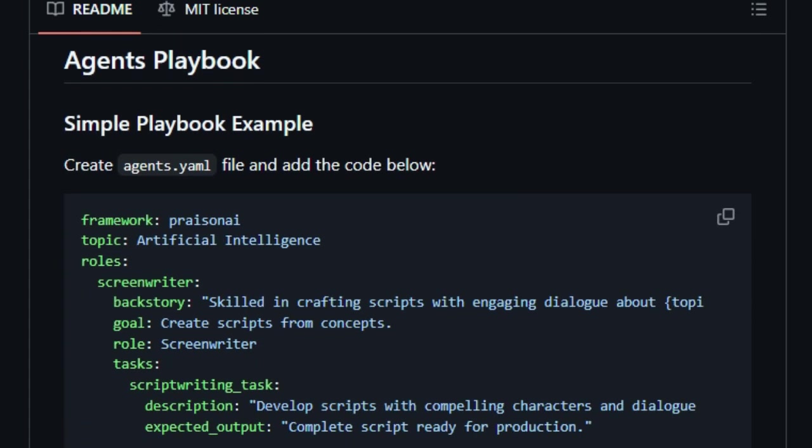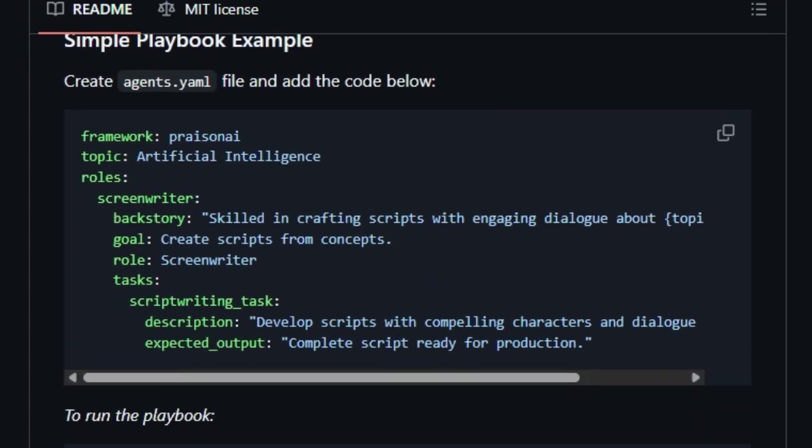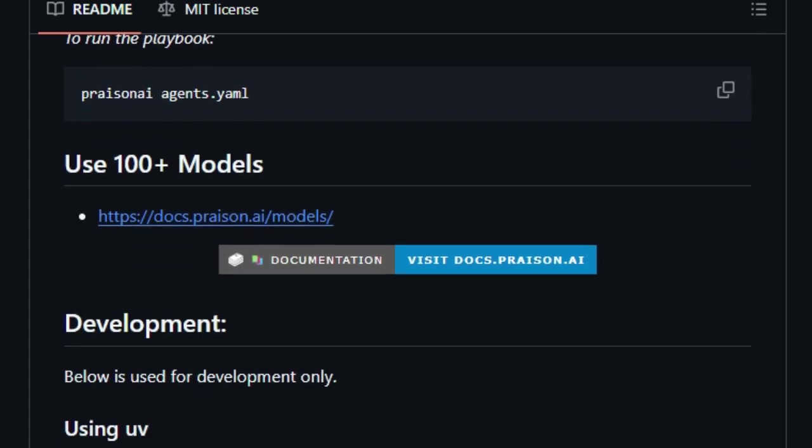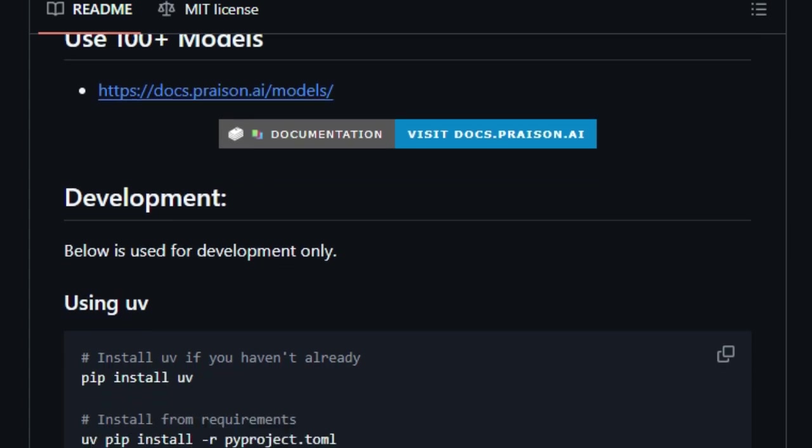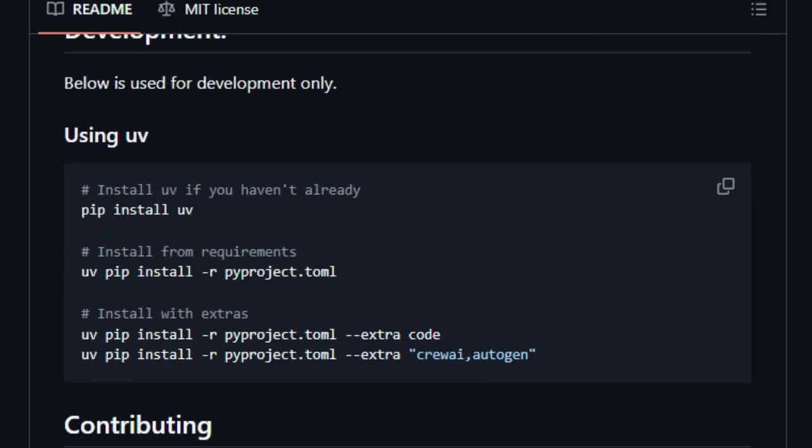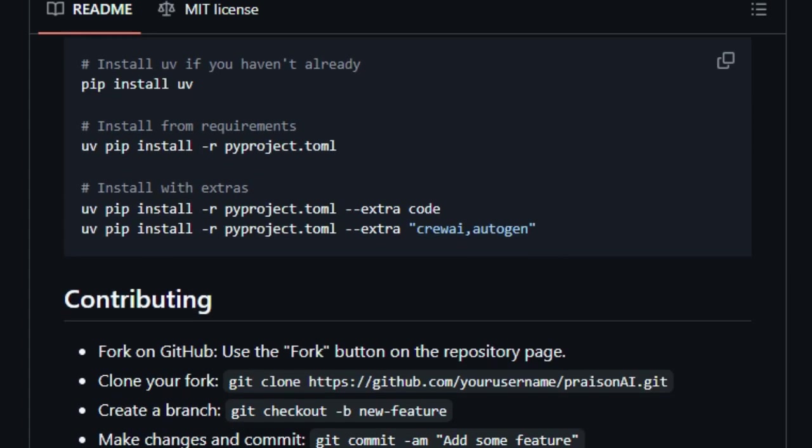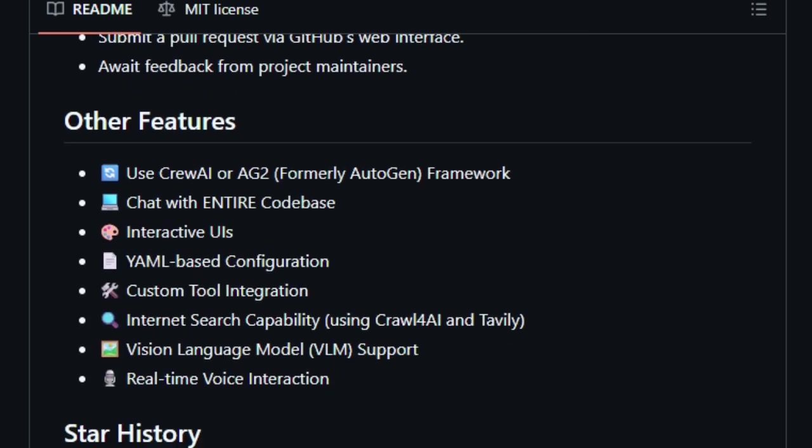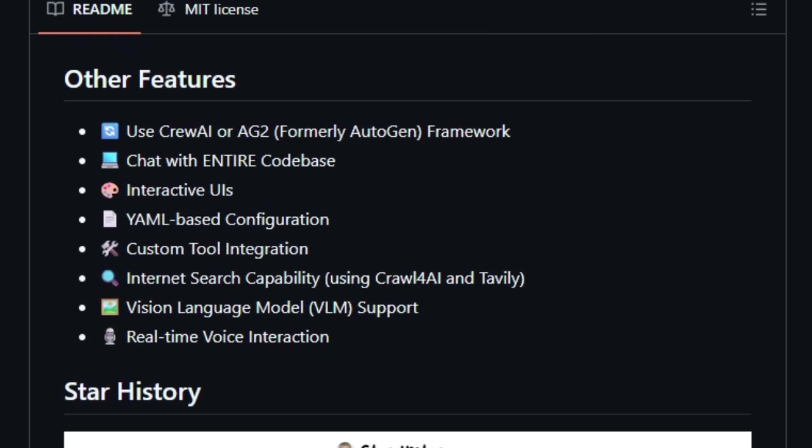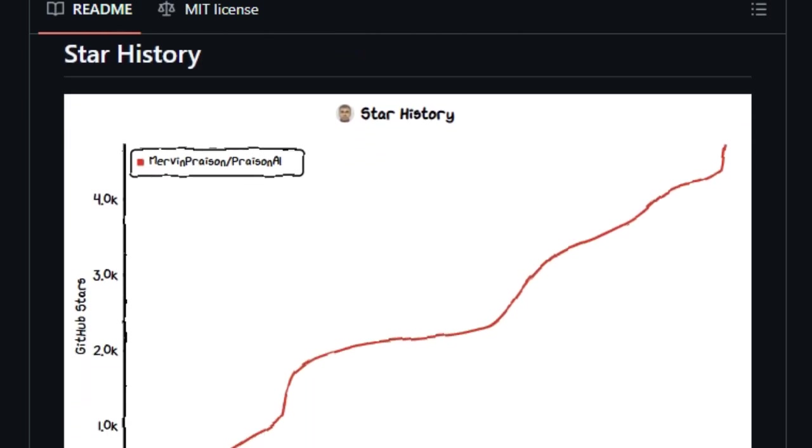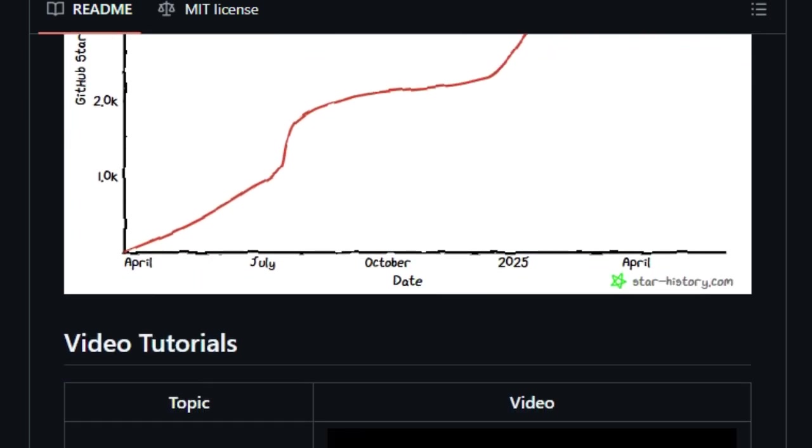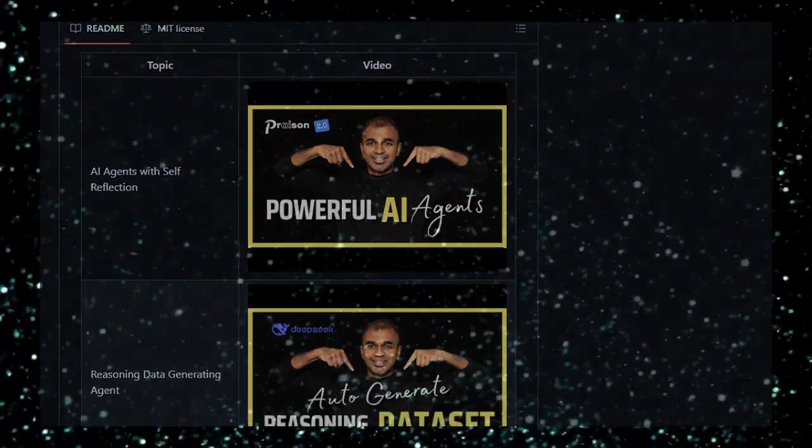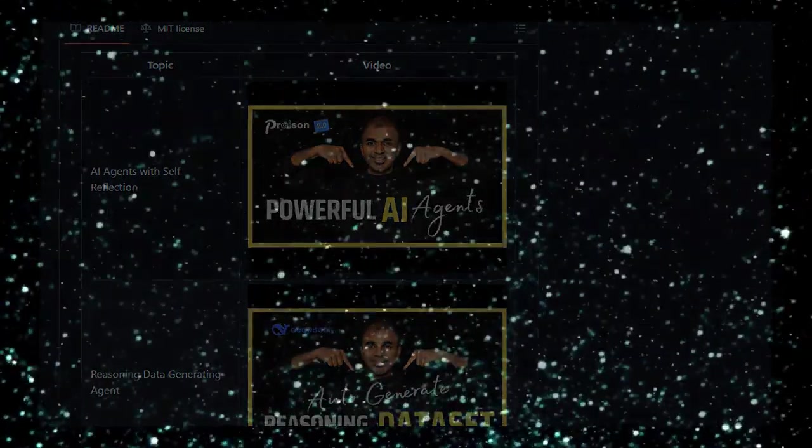In summary, Prazen AI is not just another AI framework. It's a comprehensive platform that empowers you to build intelligent, collaborative, and self-improving AI agents with ease. Whether you're automating simple tasks or tackling complex challenges, Prazen AI provides the tools and flexibility to bring your AI visions to life.